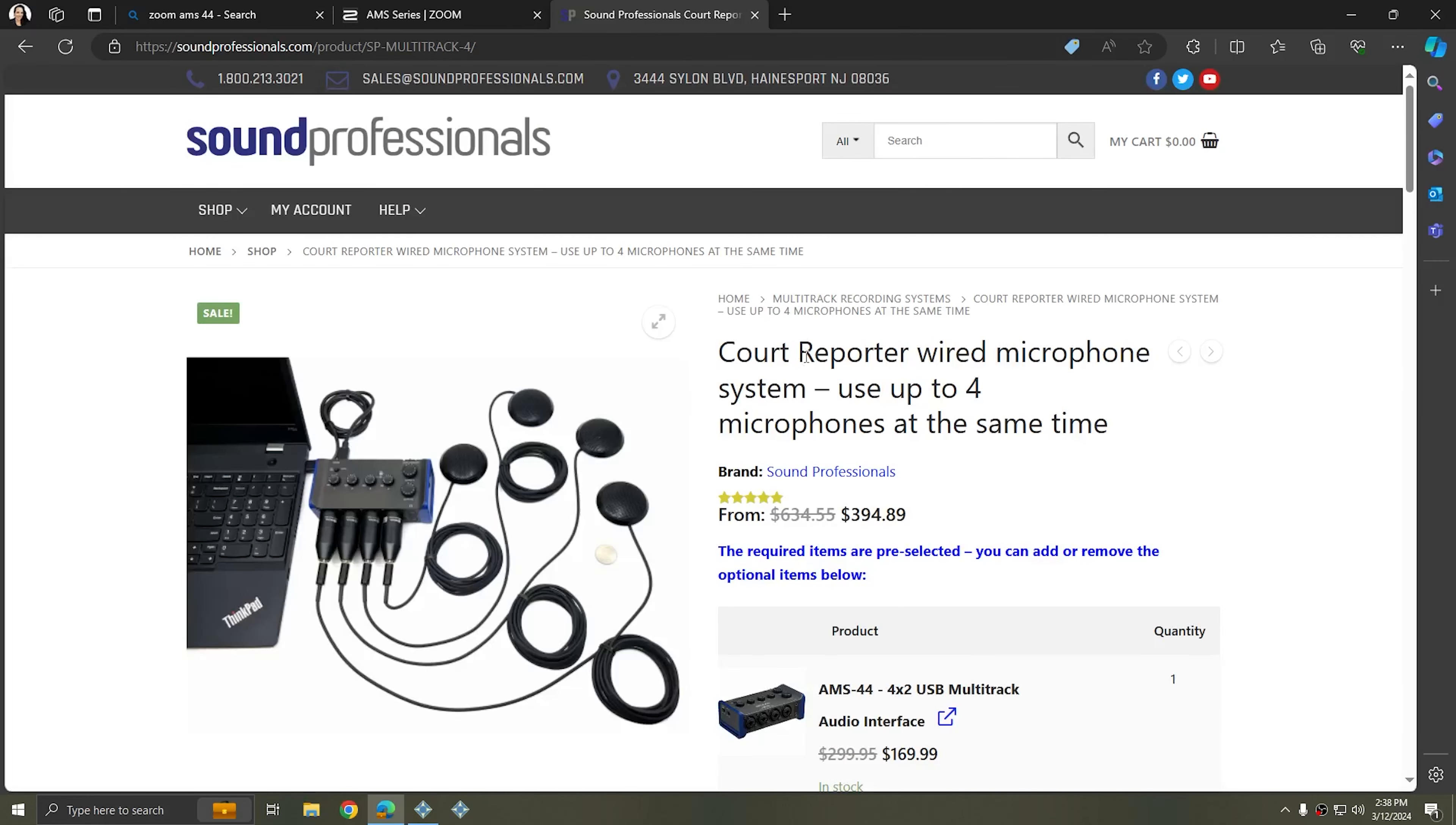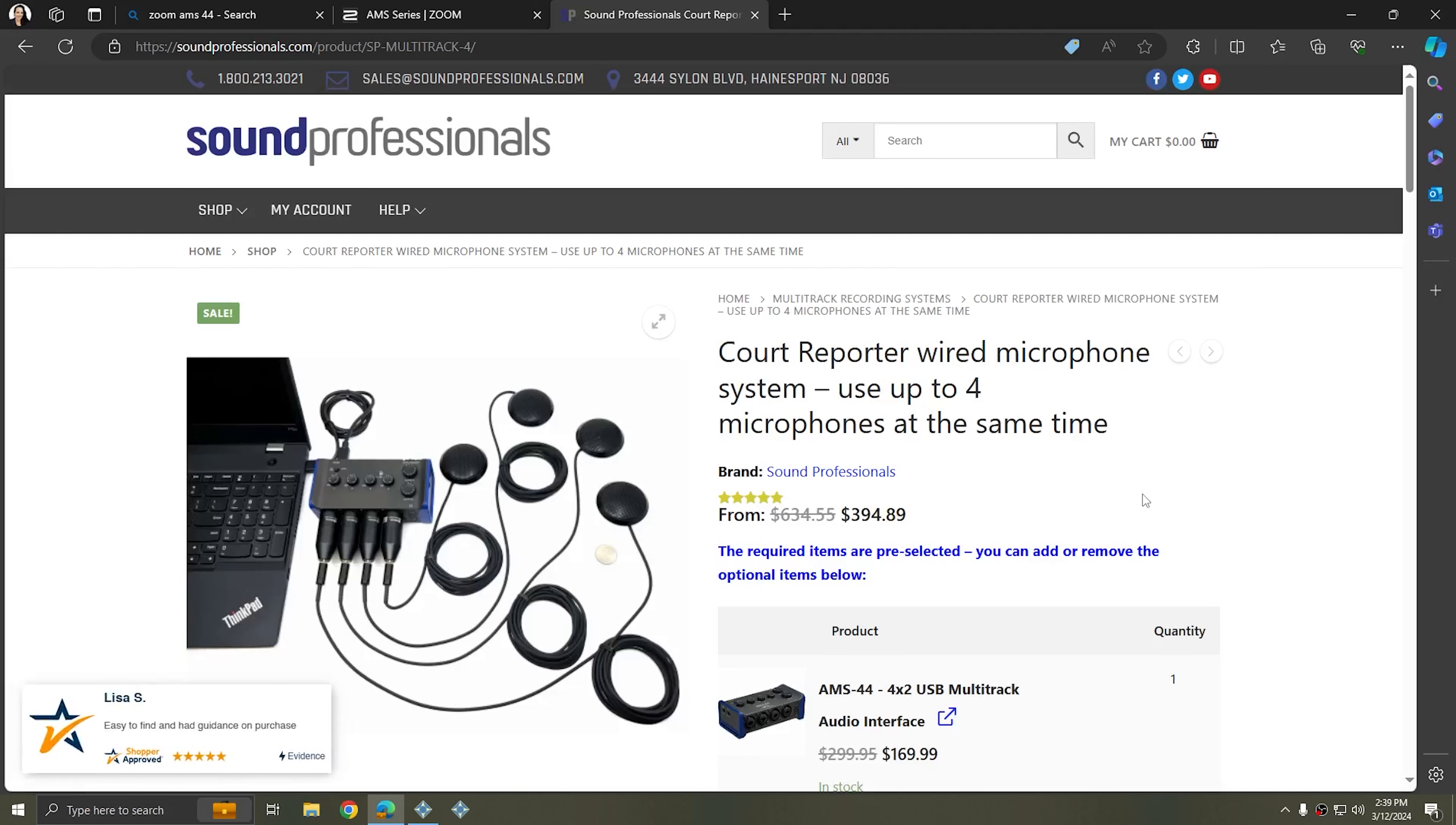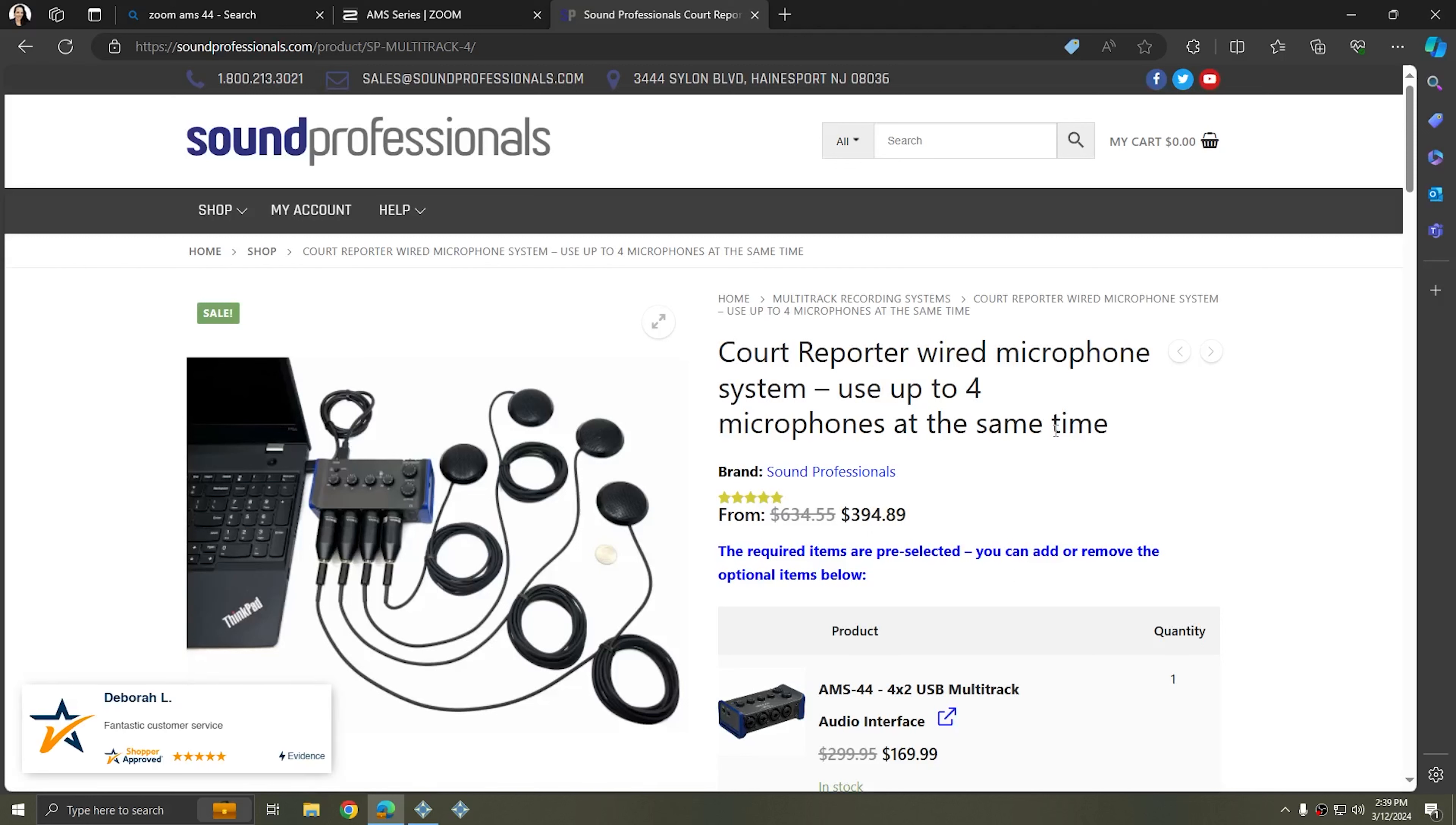I'm going to flip over to Sound Professional's website, and on this page we see the same Zoom AMS-44 and it has four microphones attached to it. All of these four microphones are boundary microphones, meaning that they'll record audio from every direction, and typically these high quality boundary microphones have a really high range. If you cover a room with four of these microphones, you'll be able to hear everything within the room, and if you use something like the Zoom AMS-44, you'll be able to record everything that each microphone hears and refer to it later.